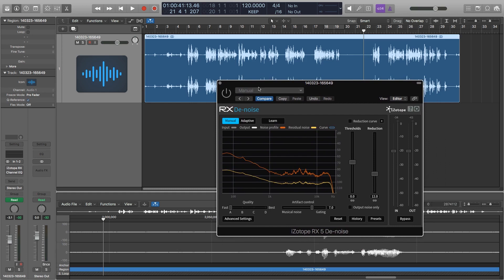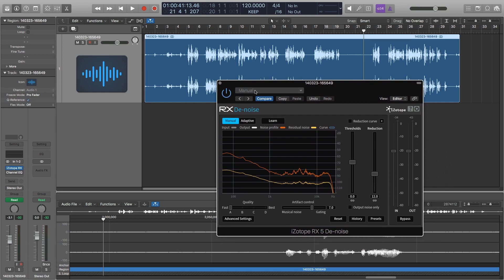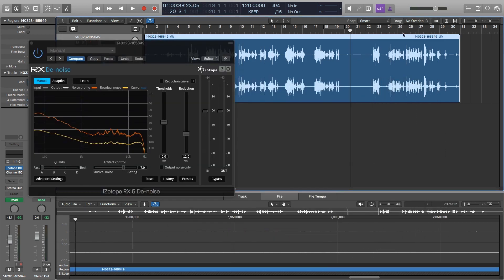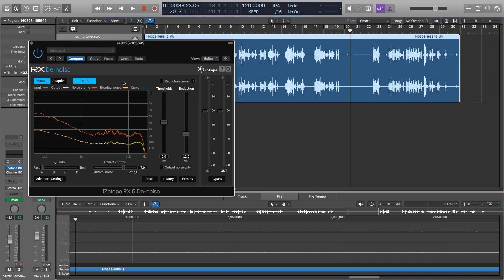So first what I need to do is activate the plugin, come back to this area here where it's quiet, and I'm going to press this button that says learn. And what that's going to do is actually record some of that noise into this plugin so it knows what it's looking to reduce. Now I just hit play.